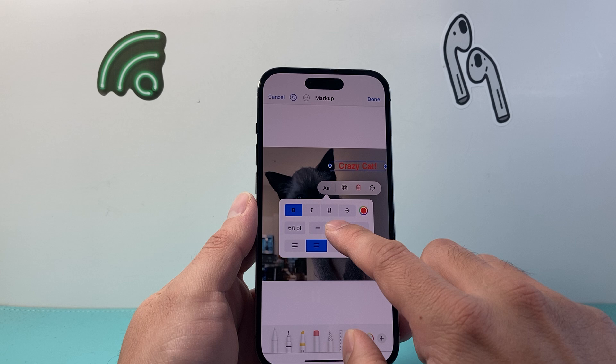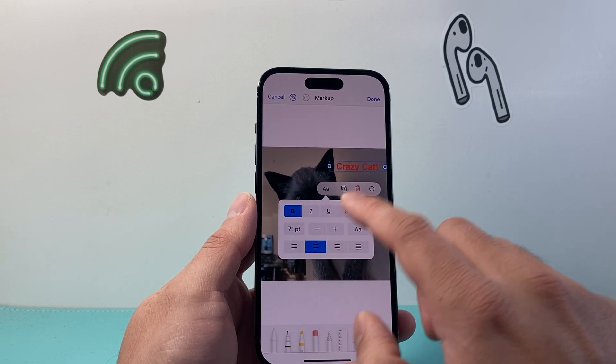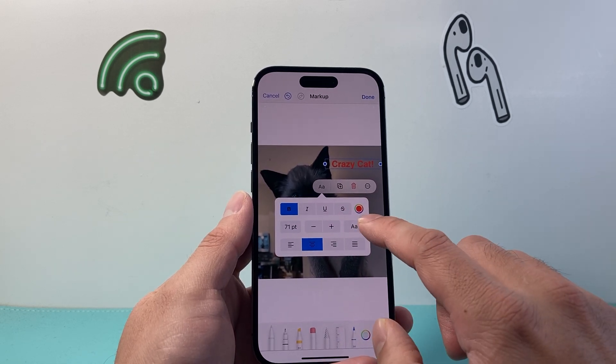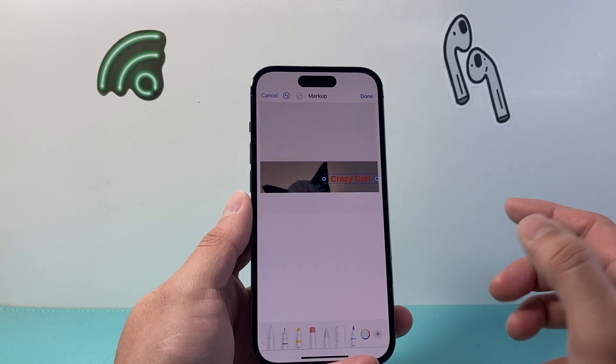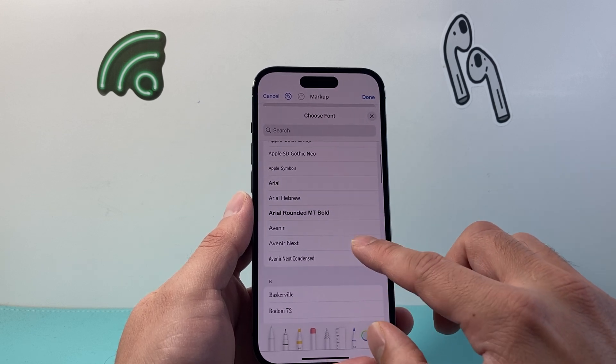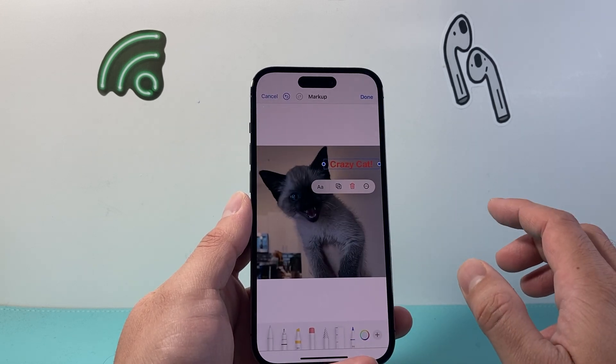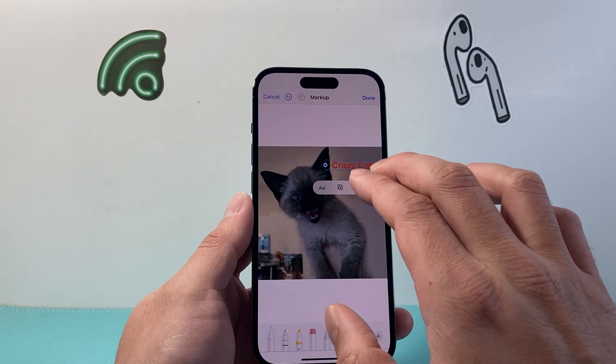I can increase the size by clicking the plus icon. And then I can change the font type as well — that's available here. As you can see, there are different fonts, and if I wanted a different font I can change it.